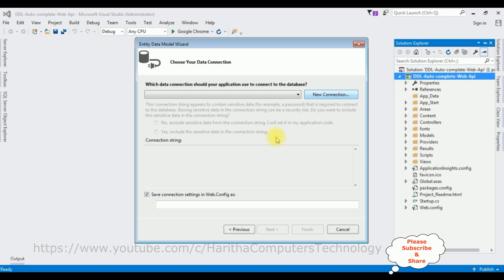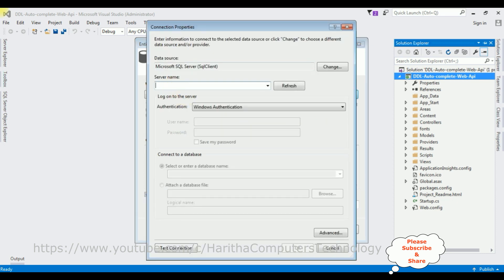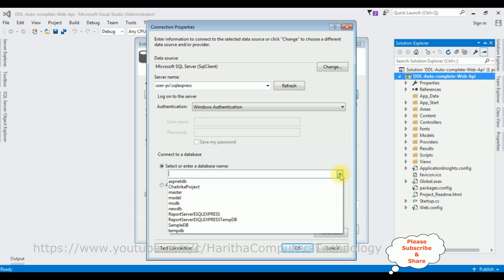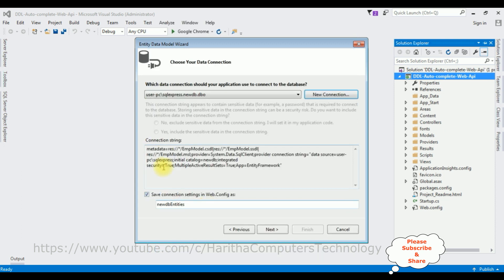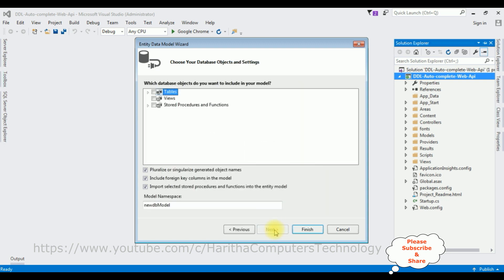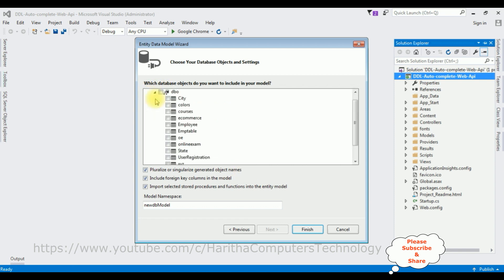Let's create a new SQL connection. I'm adding my SQL server name, then selecting the database name. The new DB database test connection succeeded. Here we got the connection string, and the connection string entity name is NewDBEntity. I'm saving this connection string in the web.config file. Now let's select the table — expand the DBO, select the Employee table, and click Finish.